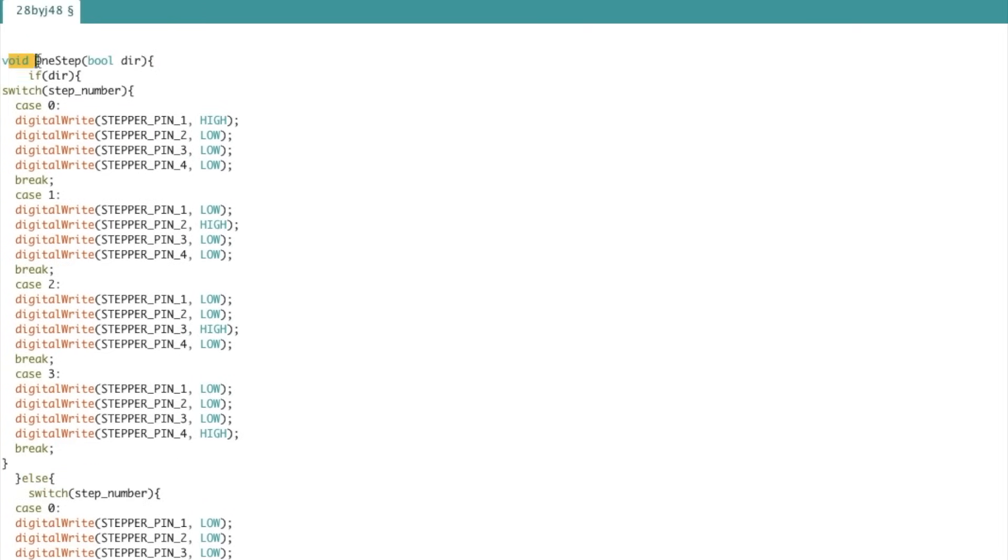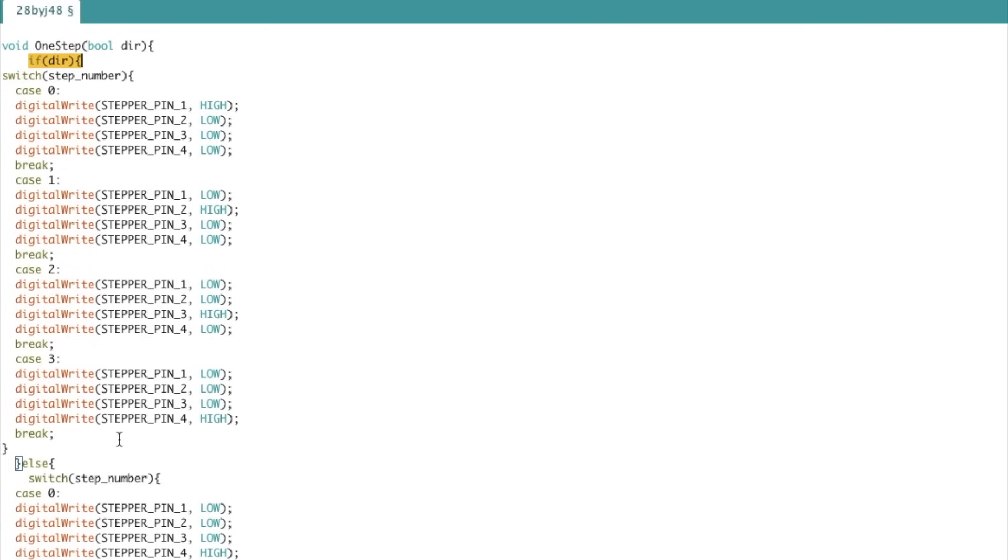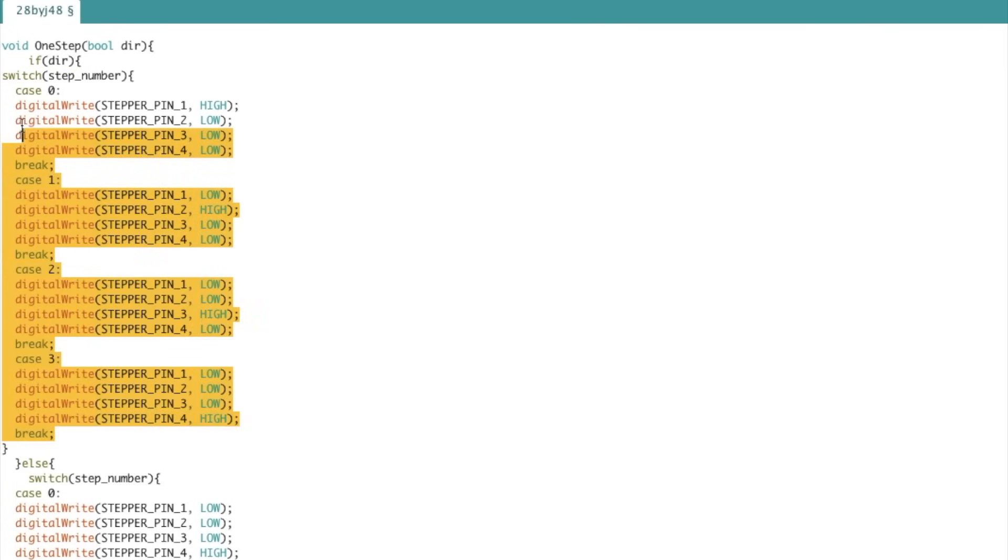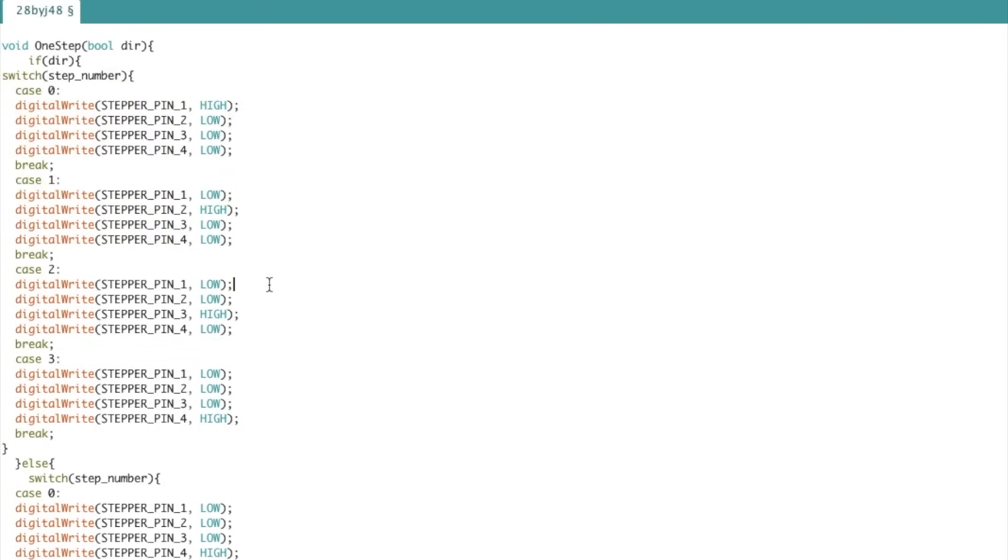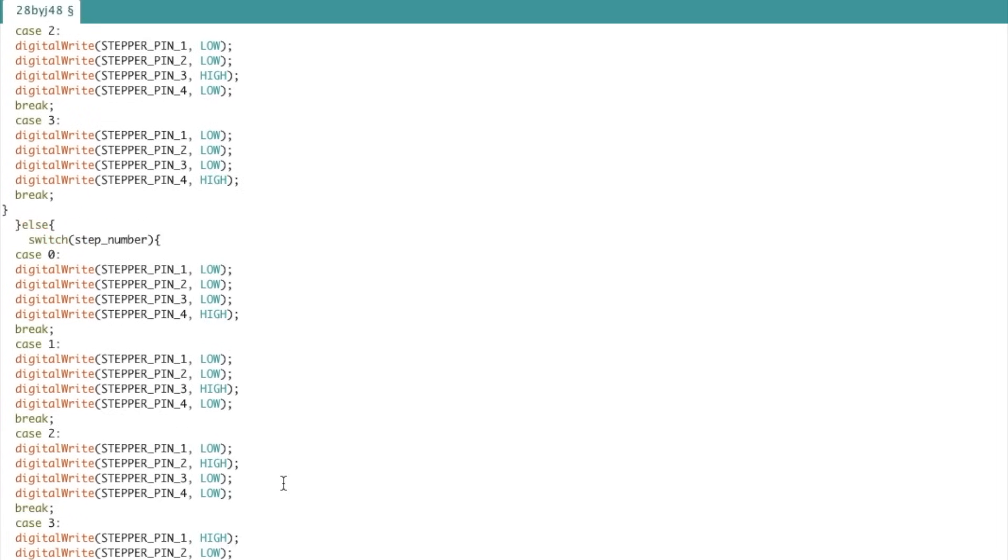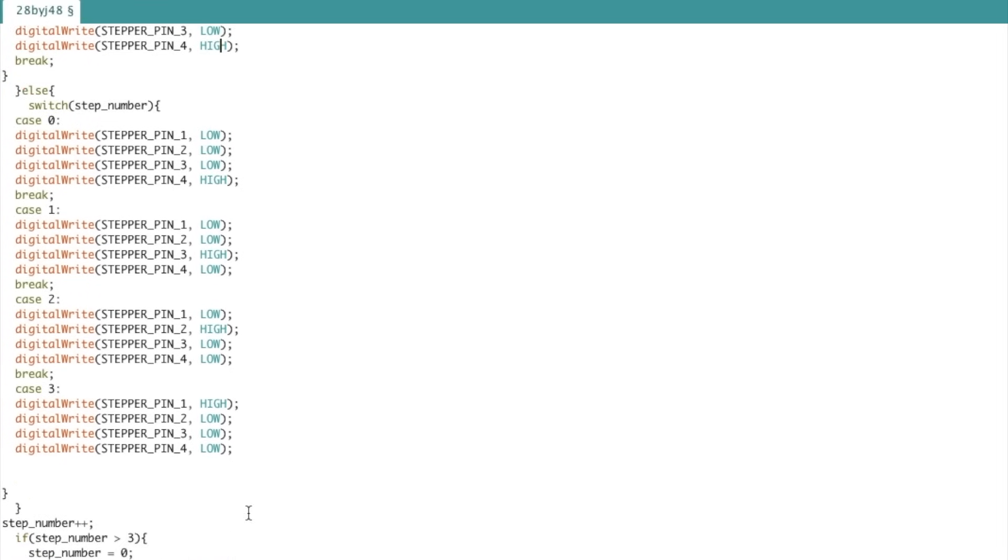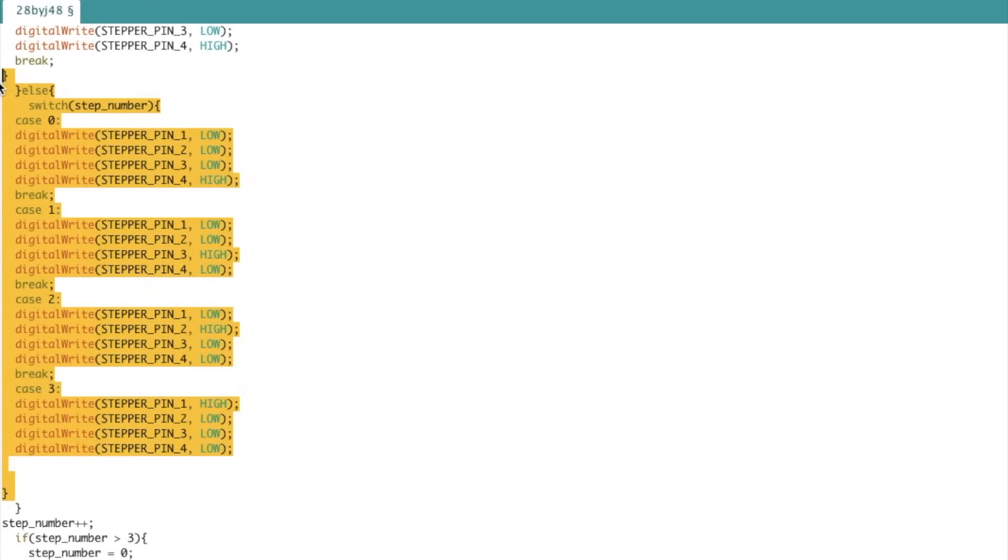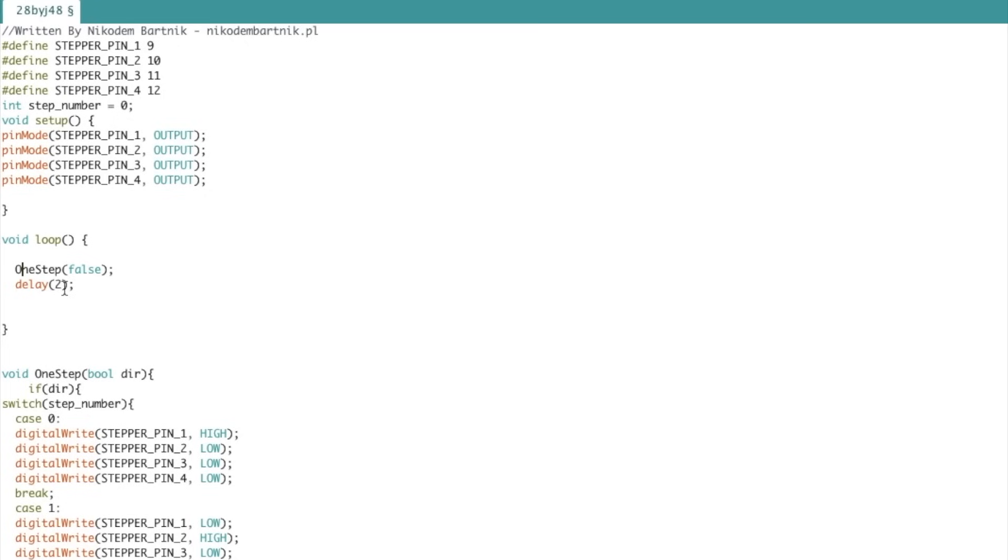We also have a one-step void function with a direction parameter that declares rotation direction. We also have a switch that realizes the function that I showed in the table. At the end we increment the step number to know where to set the high signal next.